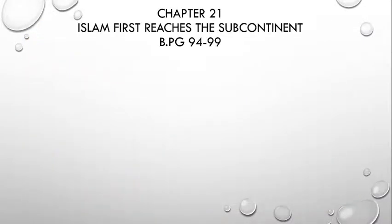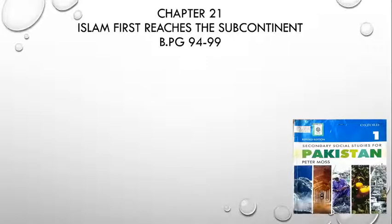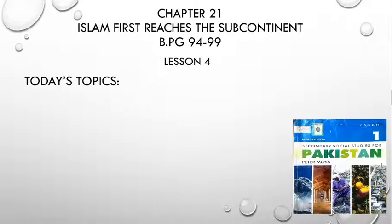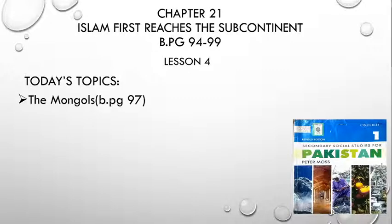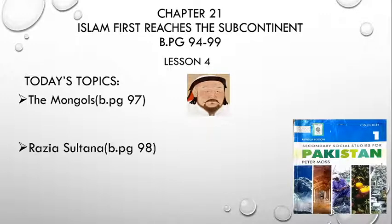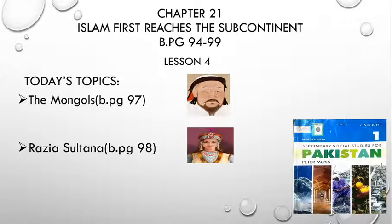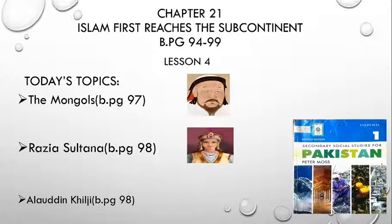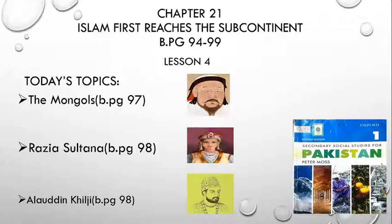We are studying chapter number 21, Islam first reaches the subcontinent, on book page number 94 till 99. Today we have to start lesson 4. Today's topics are the Mongols on book page number 97, and the main personality we will study under this topic is Genghis Khan. Number 2 is Razia Sultana on book page number 98. Number 3 is Alauddin Khilji, also on book page number 98. Alauddin Khilji was a famous emperor of the Khilji dynasty.